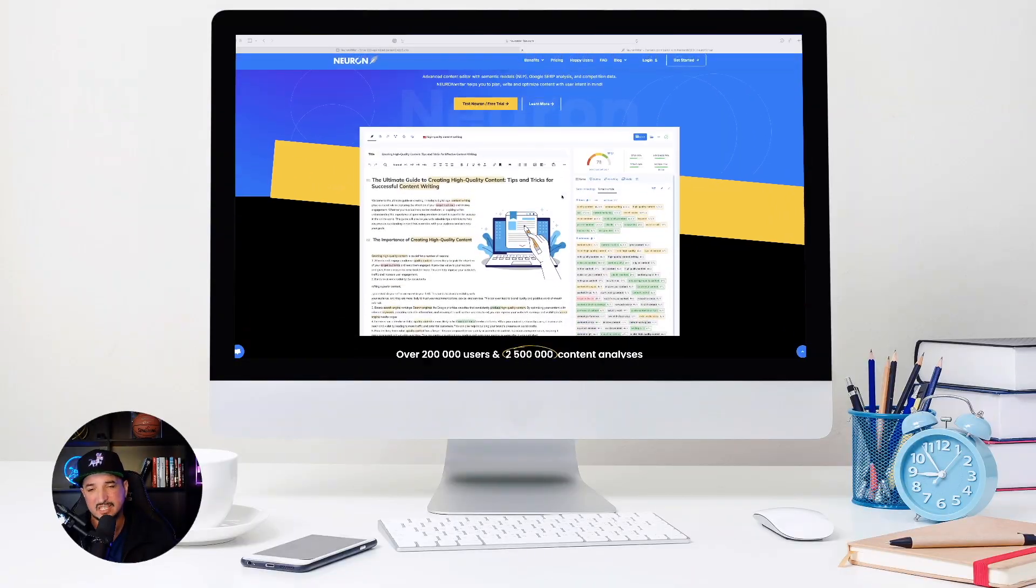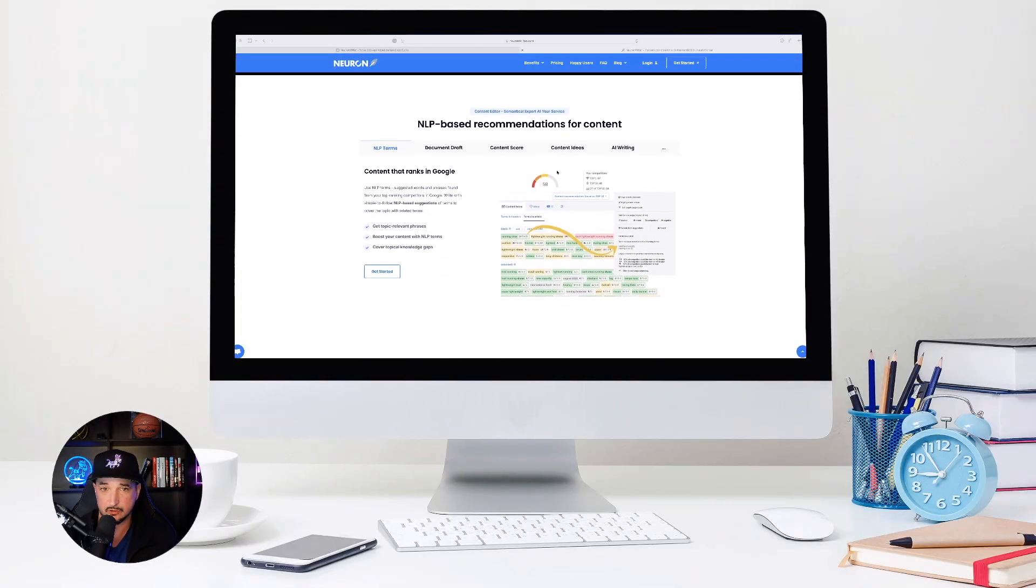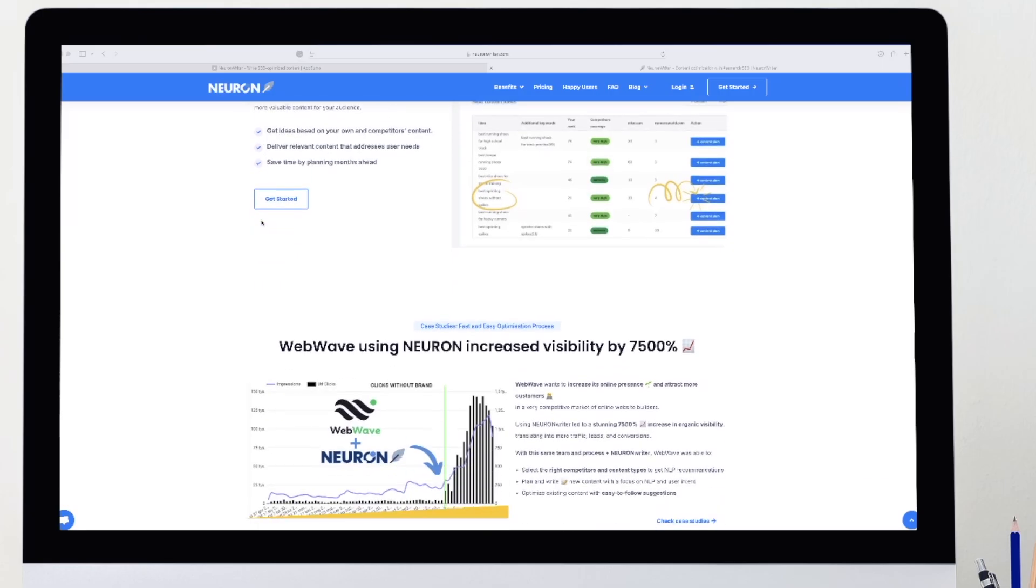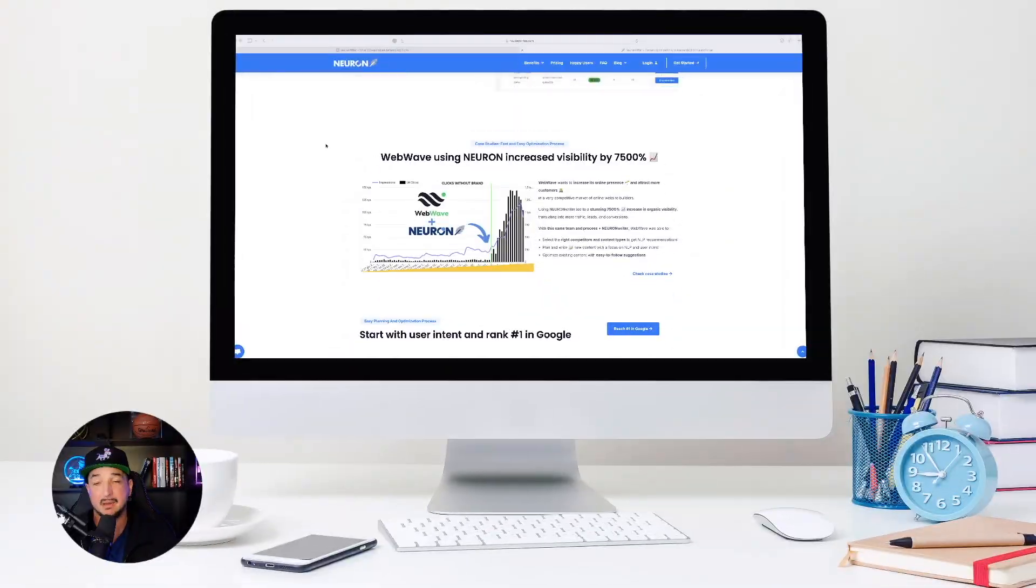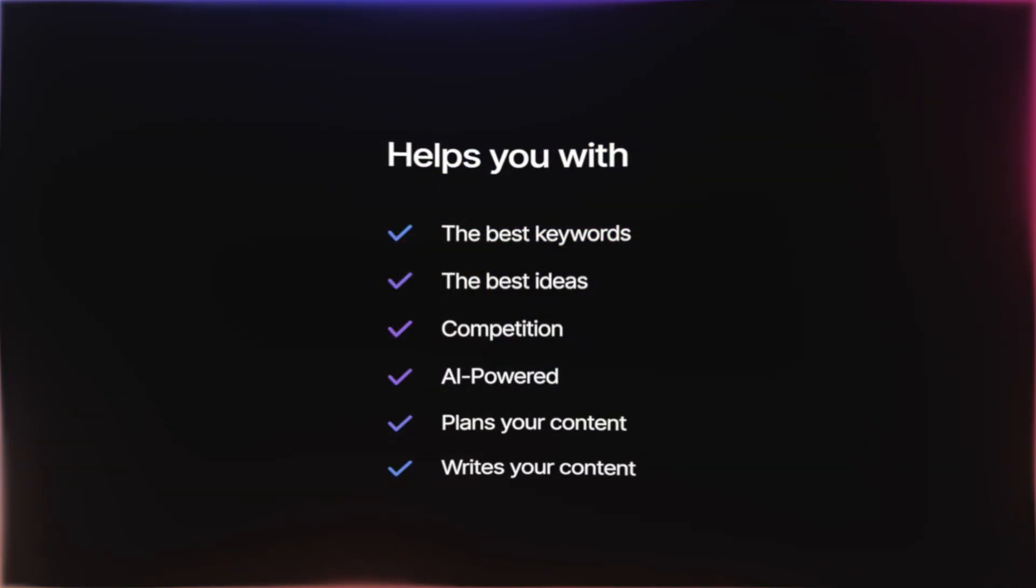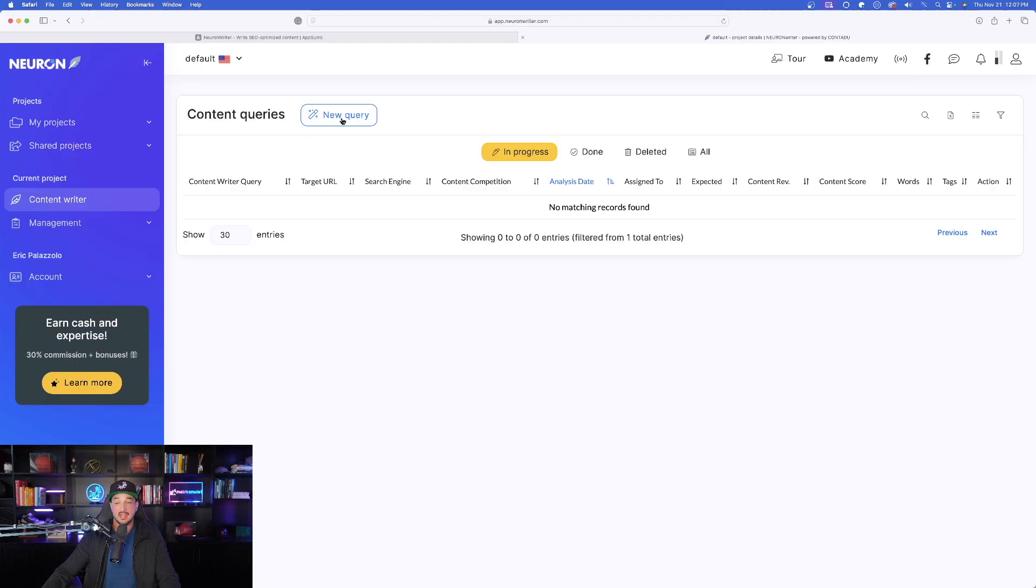Neuron Rider is packed with AI powered research and writing tools to help you plan and improve your SEO by actually planning your content. So it's going to help you come up with the best keywords, the best ideas, and my favorite part with the power of AI, it actually can write all of your content for you.